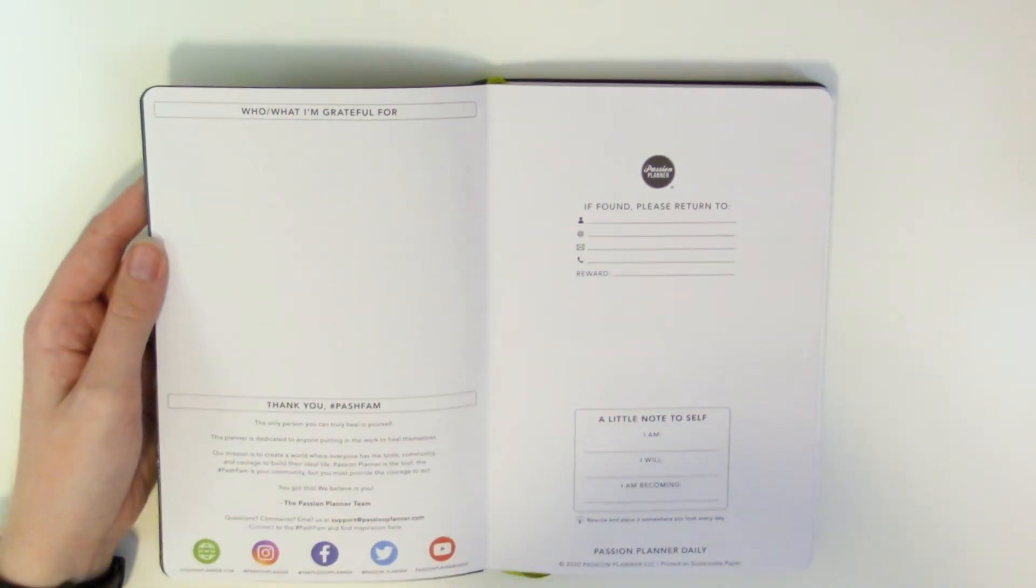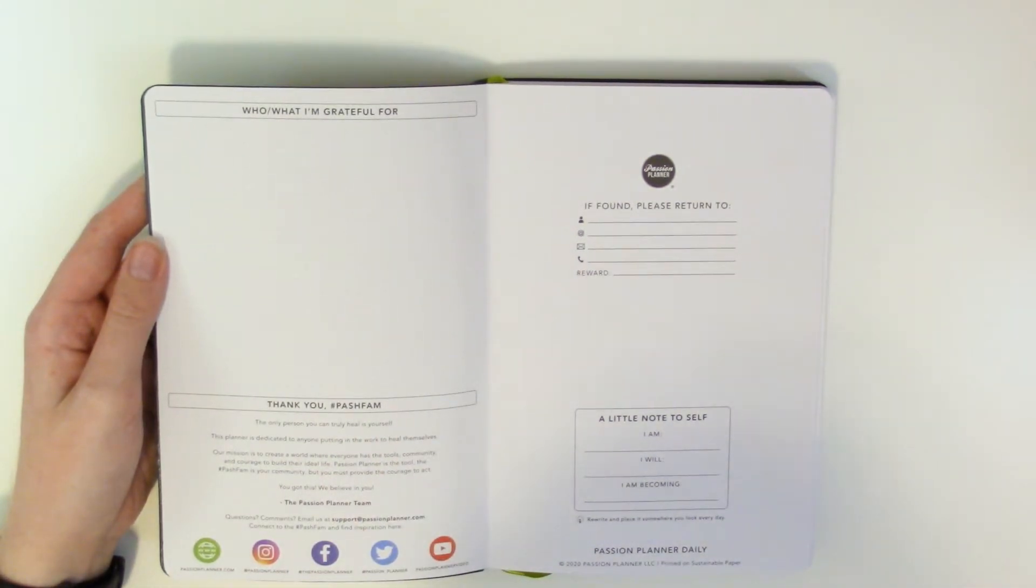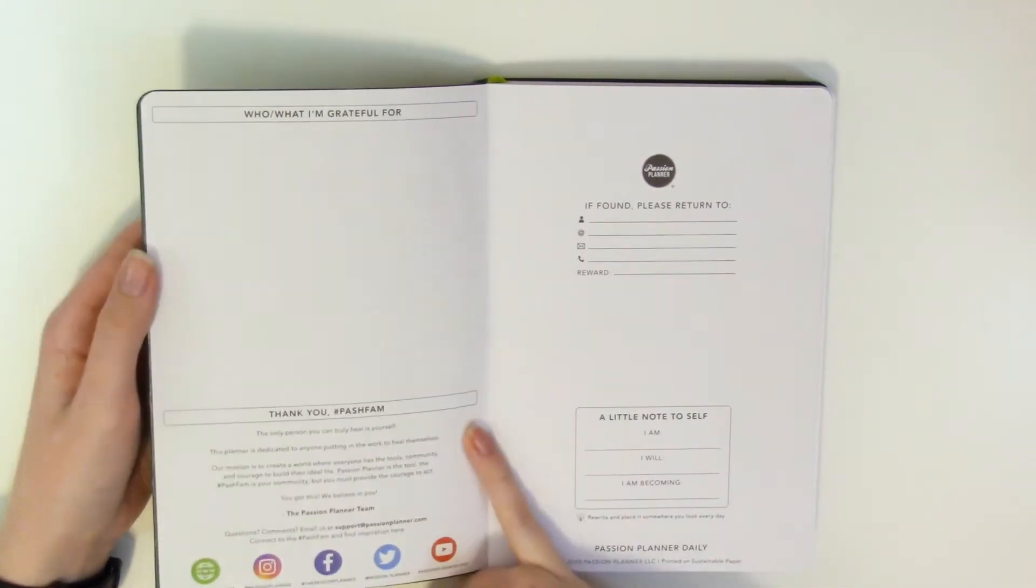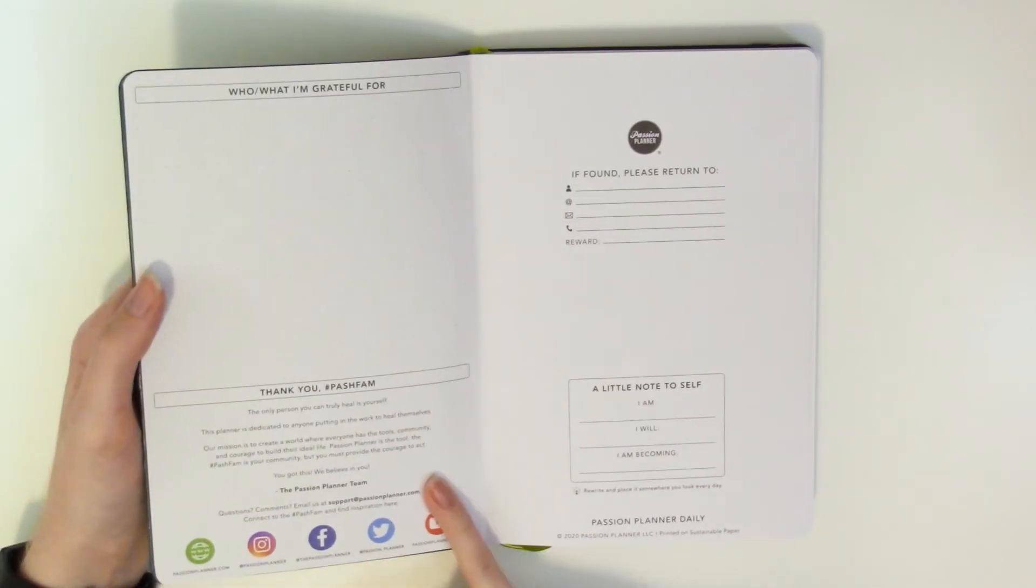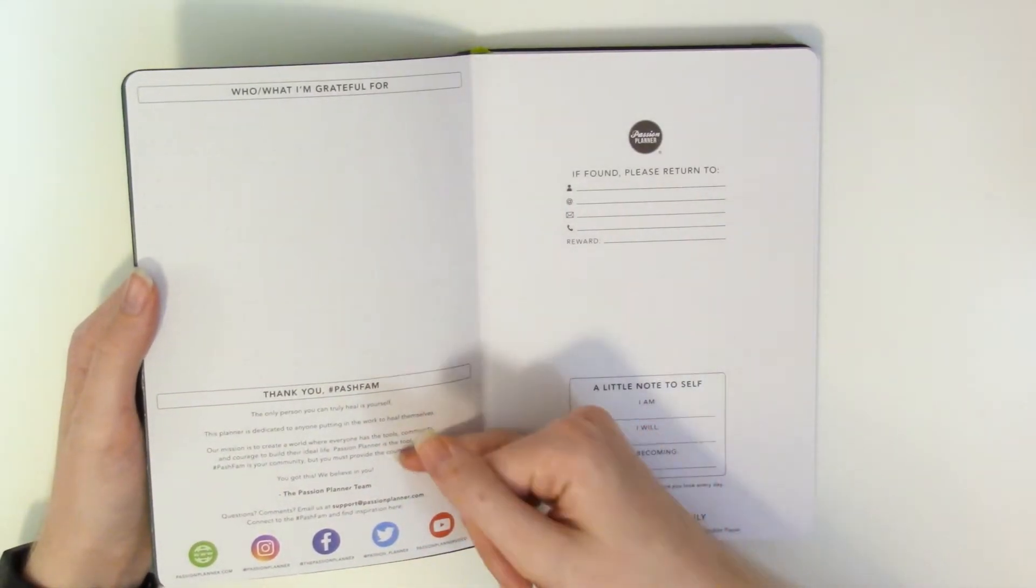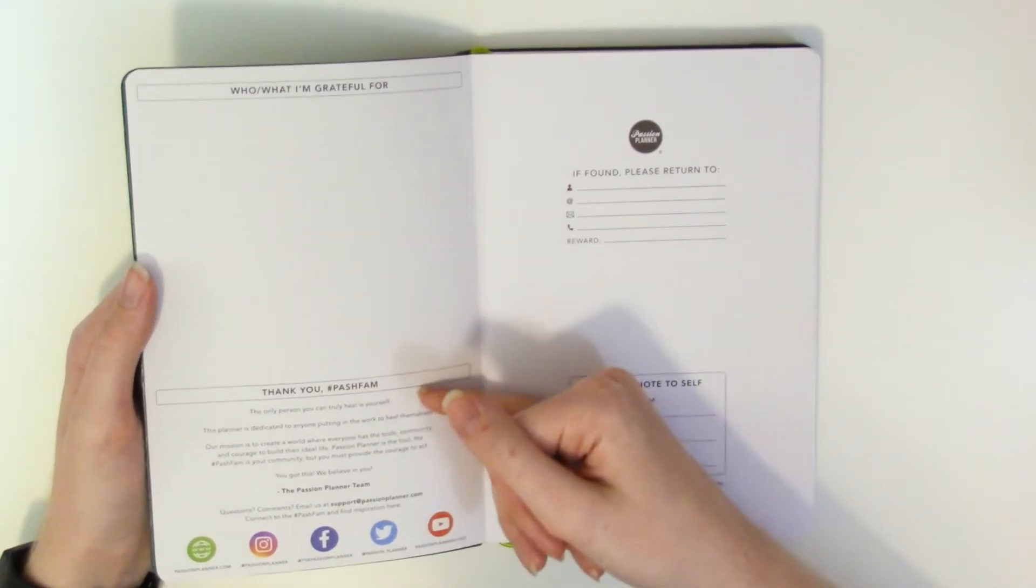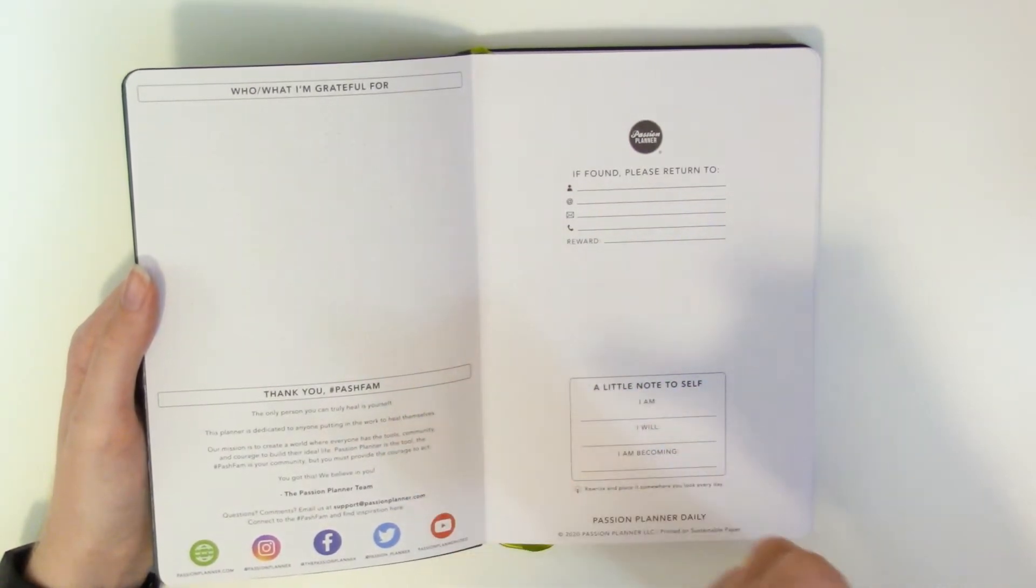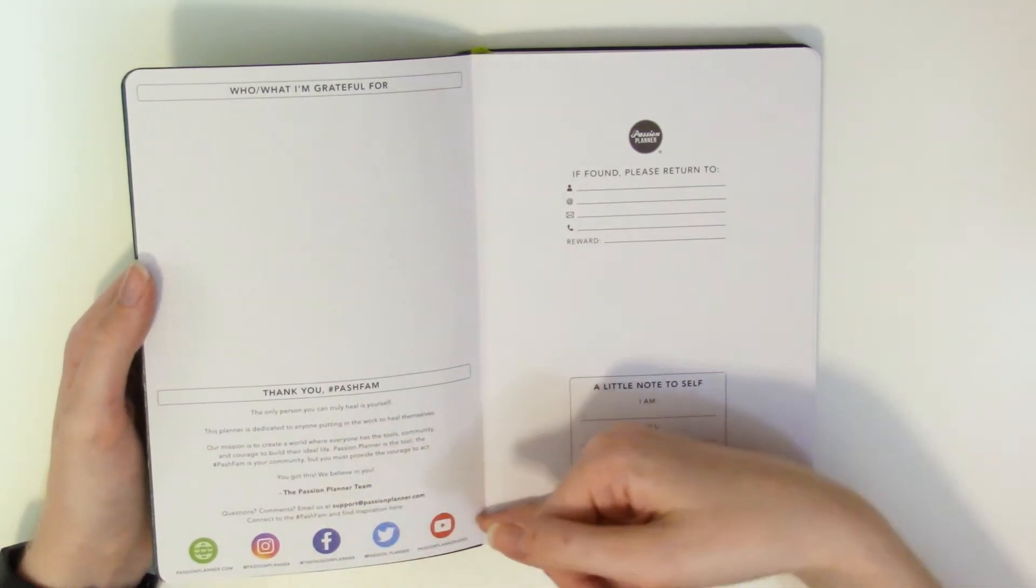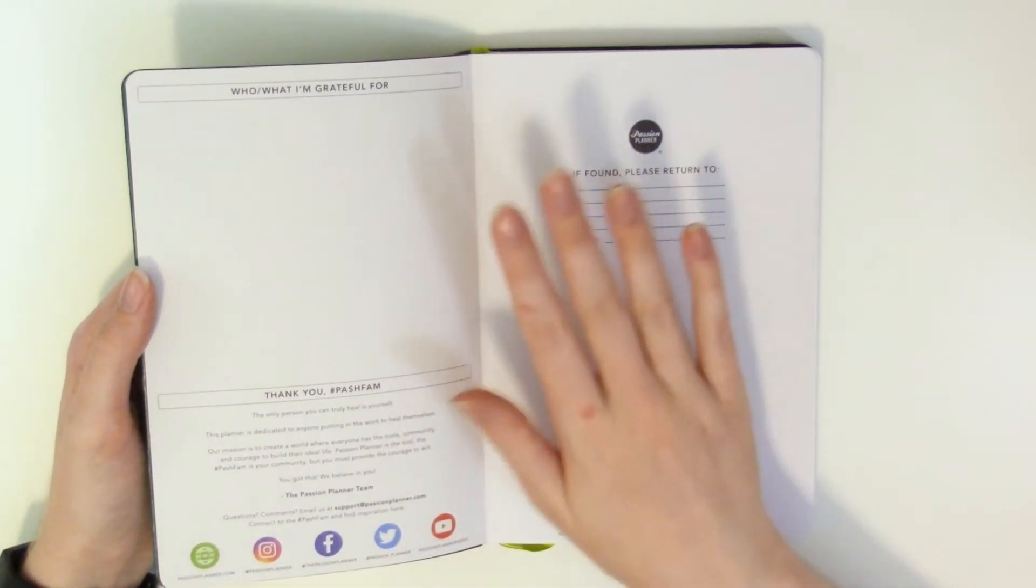So right off the bat not only do we have the if found please return to, we have a who what I'm grateful for just right here on the inside of the cover. Thank you passion. The only person you can truly heal is yourself this planner is dedicated to anyone putting in the work to heal themselves. I see this is what I'm talking about with passion planner. I don't y'all probably can't read it from this distance but then right off the bat saying that before even on the page where they have their promo stuff being like hey we are here for you I just really appreciate that in a company.